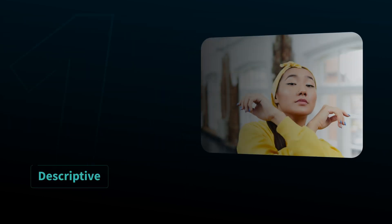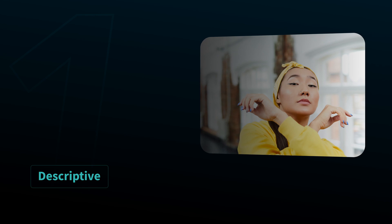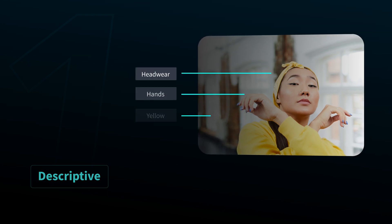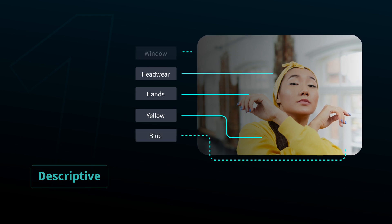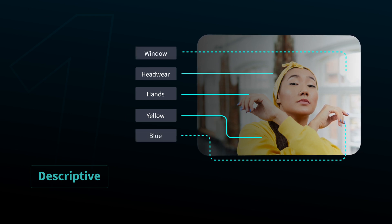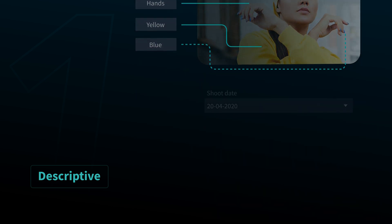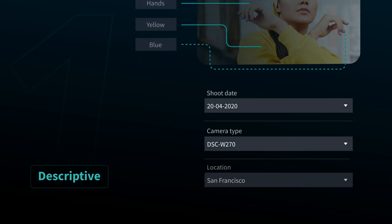Descriptive metadata is mostly useful for searching. It focuses on what's in the media. Here, we see this image is tagged with headwear, hands, yellow, among other tags. Within this is also technical metadata like the date it was shot, by what camera, and what location.